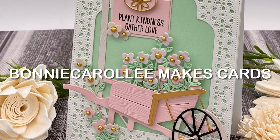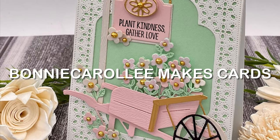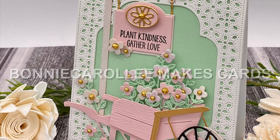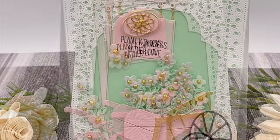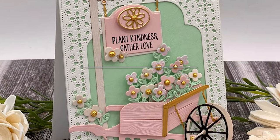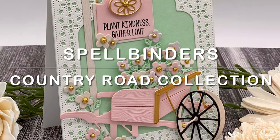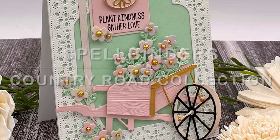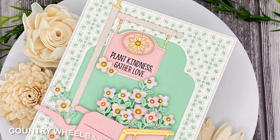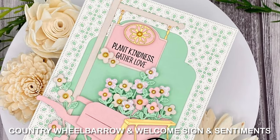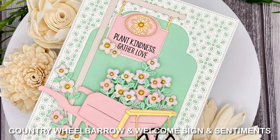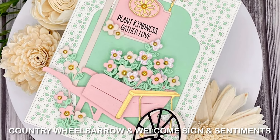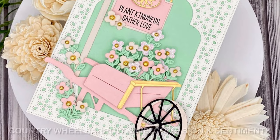Hi everyone, thank you for joining me. I have a card featuring a couple of new products from Spellbinders Country Road Collection. This card showcases both the country wheelbarrow and the welcome sign and sentiments.